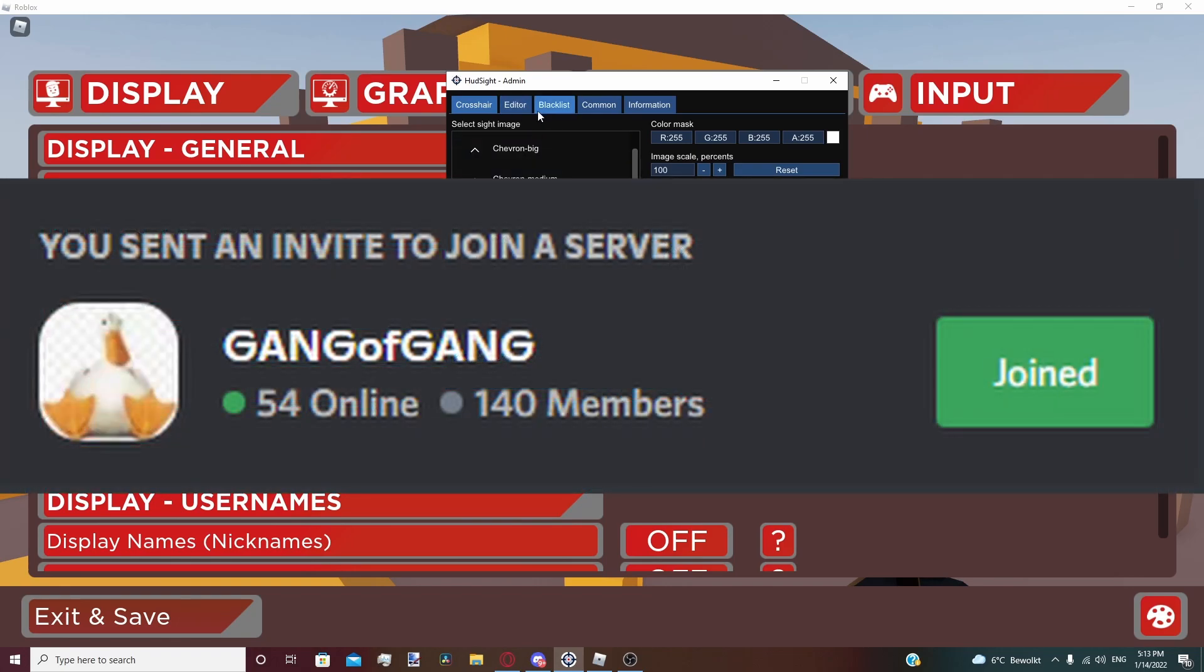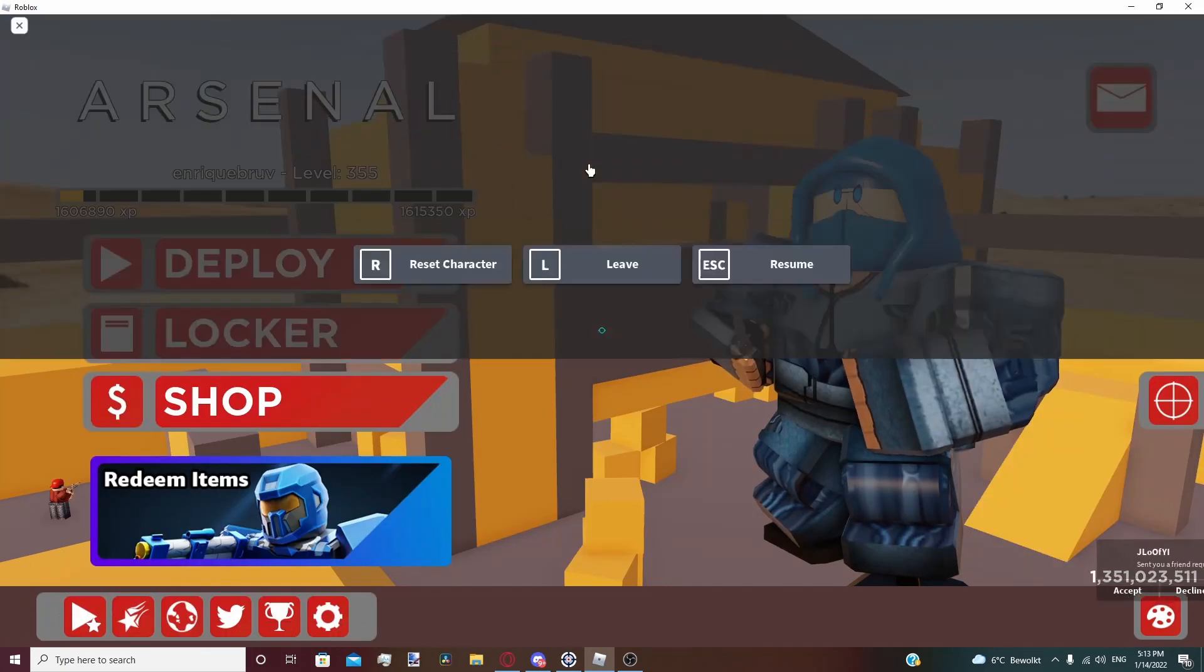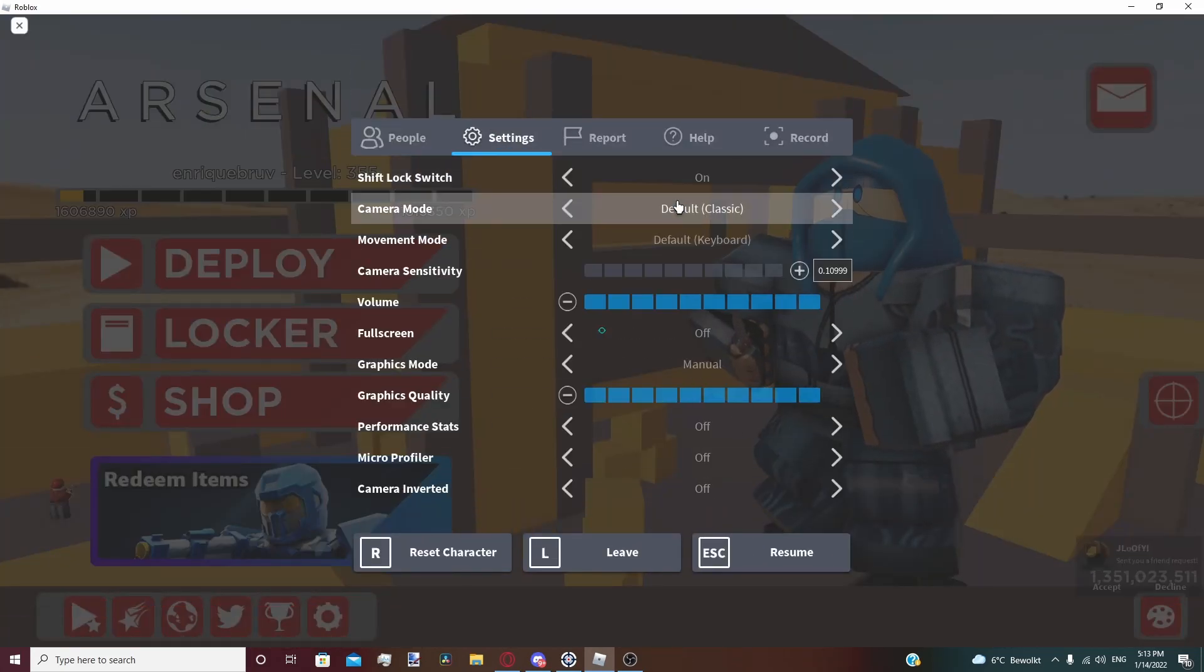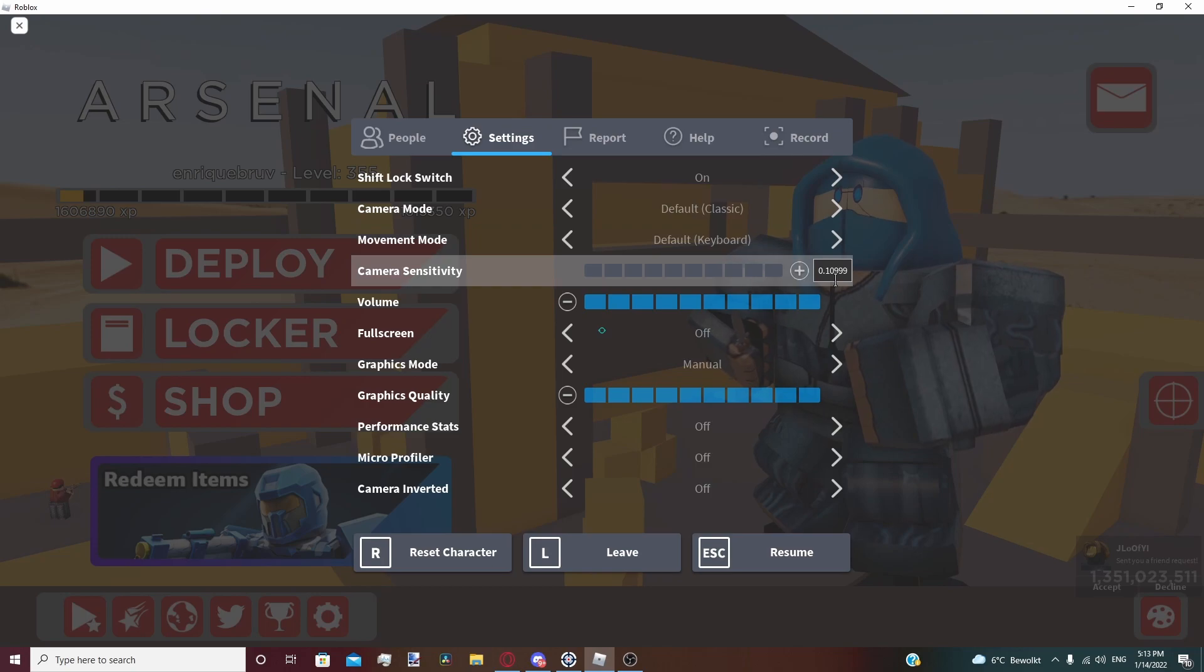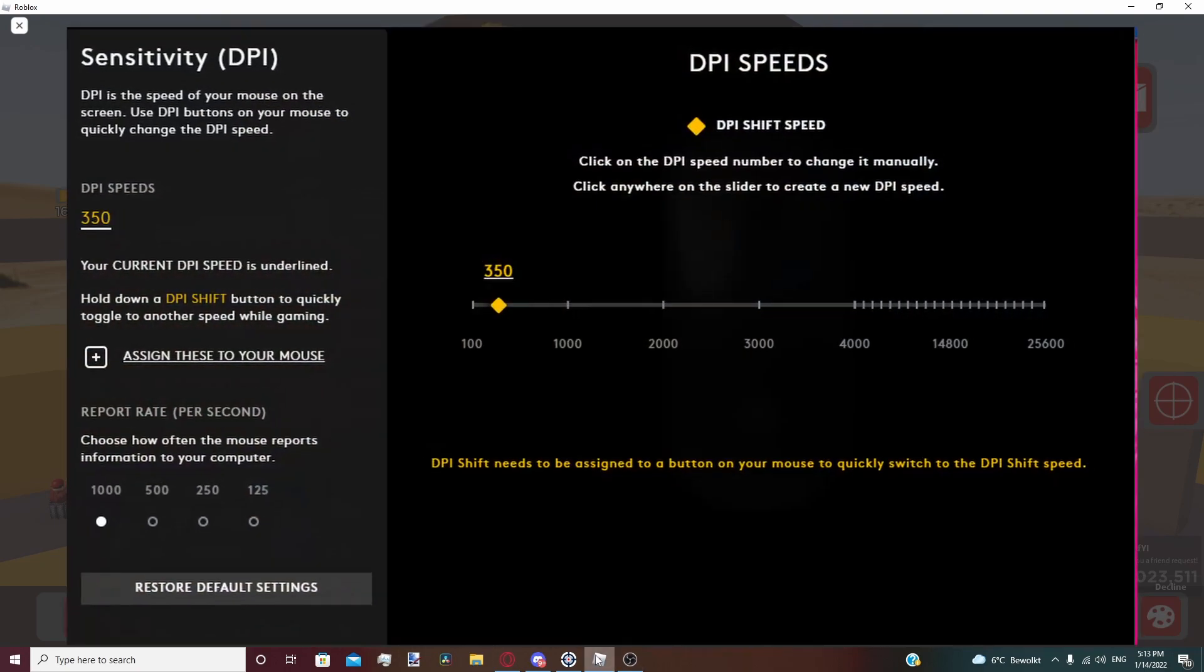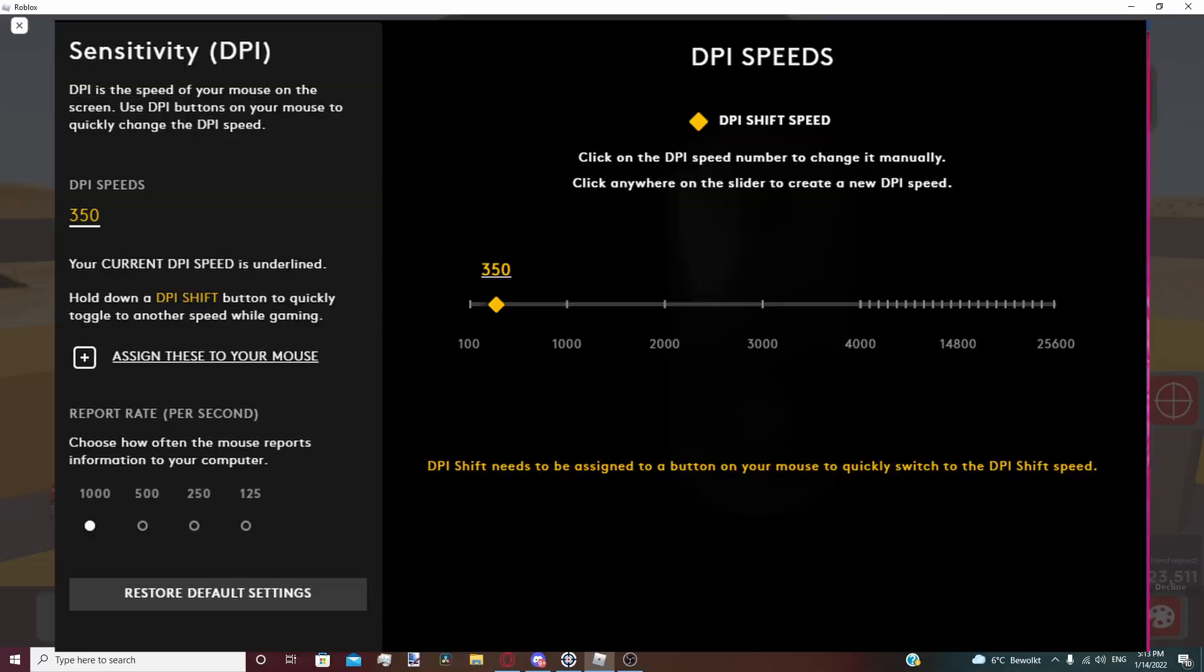My sensitivity is 0.11, but it says 0.99 though it's actually 0.11, and I play on 350 DPI.